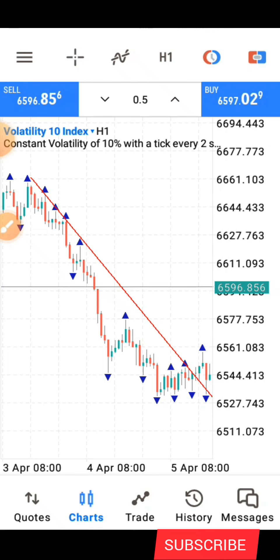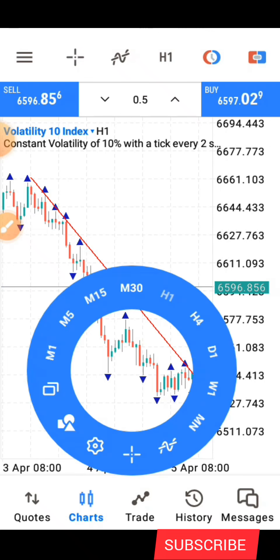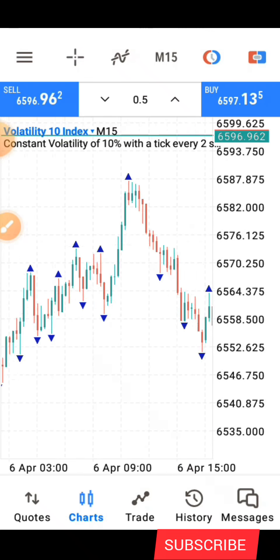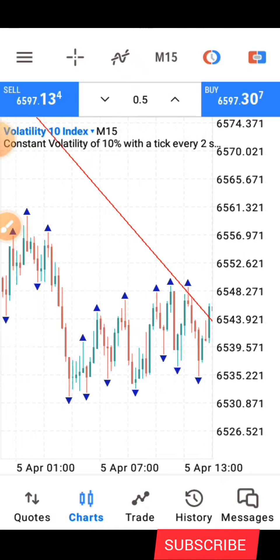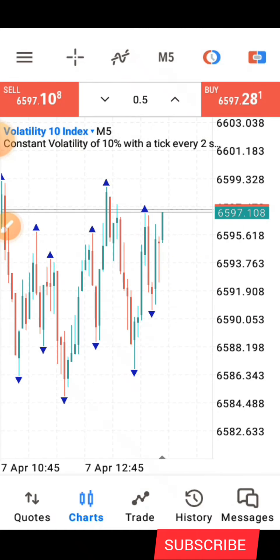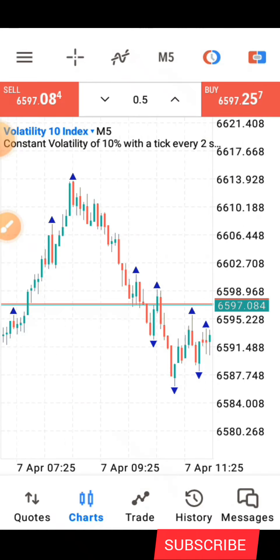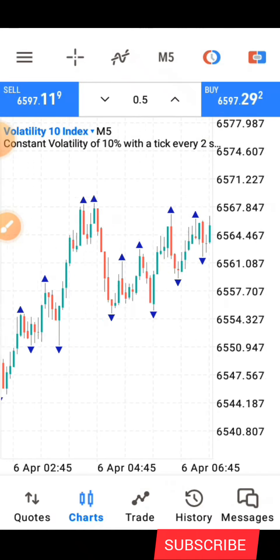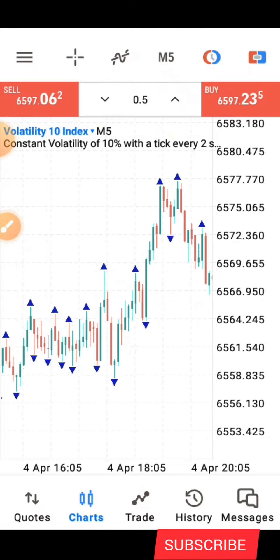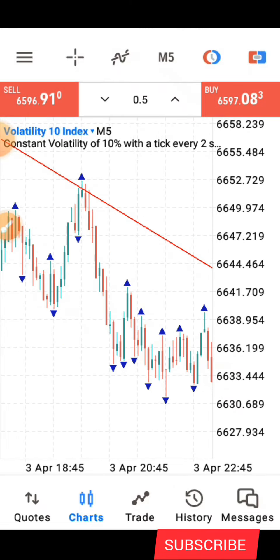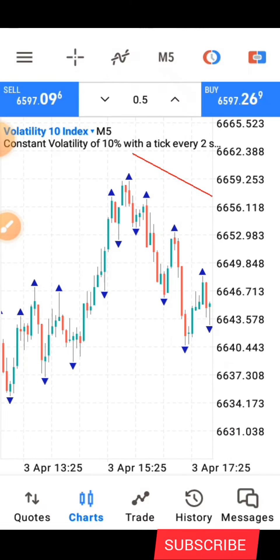Once you've identified the downtrend on the higher time frame, you go down to the 15-minute or the 5-minute time frame to look for your entry. In this video example I'll be using the 5-minute time frame. We go to the beginning of the trend line.